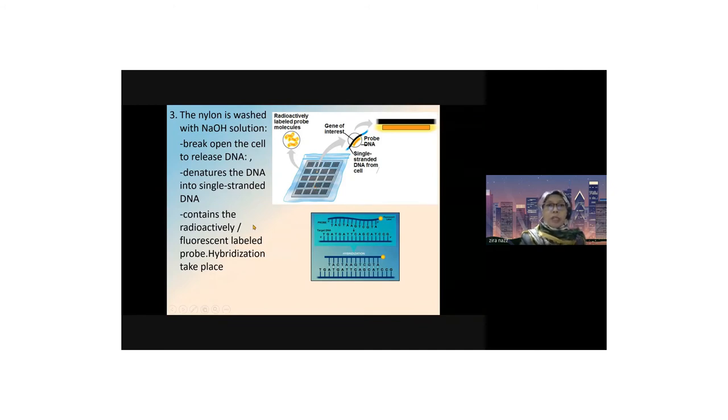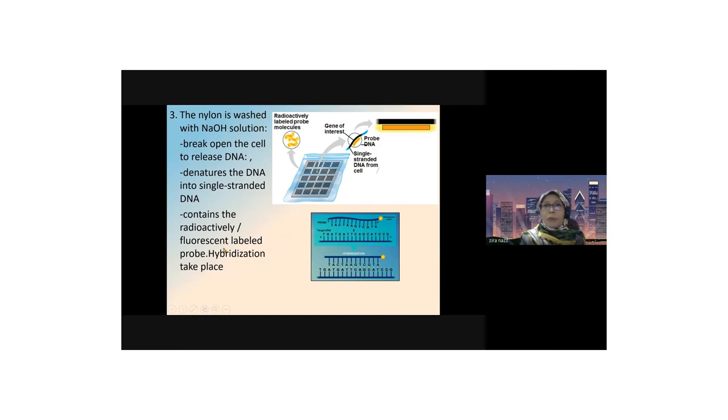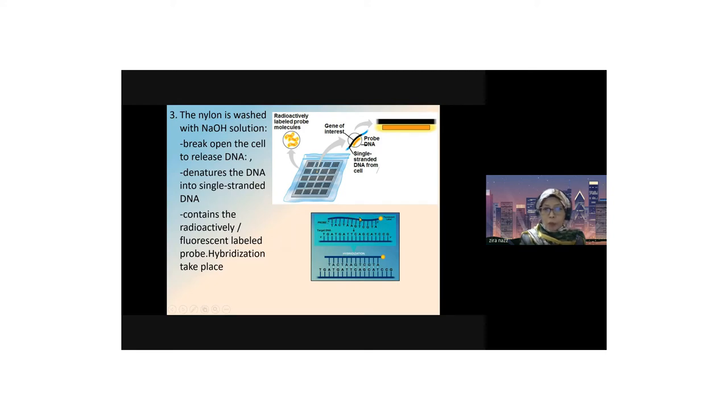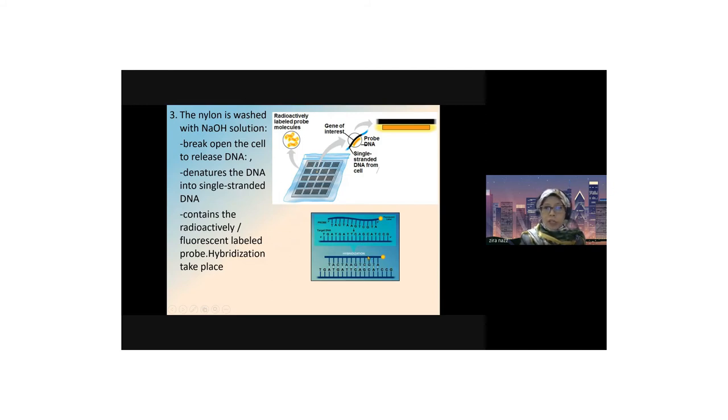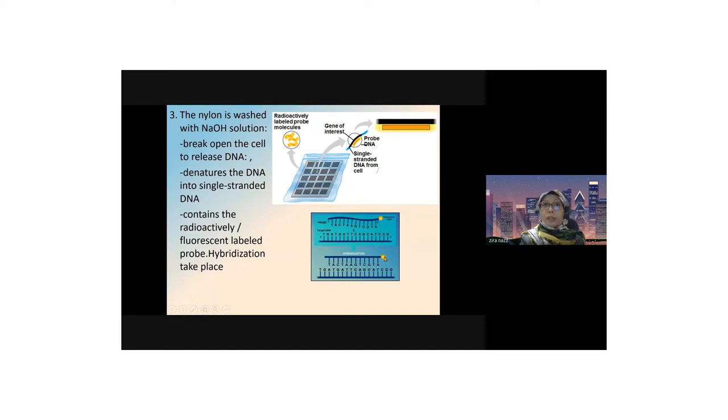The single-stranded DNA contains a radioactively labeled or fluorescent labeled probe. Then hybridization takes place. This is a single-stranded probe that fluoresces when it pairs up with a target gene or gene of interest. The figure shows hybridization, meaning complementary base pairing takes place. It fluoresces, and the target gene is matched with the gene of interest.